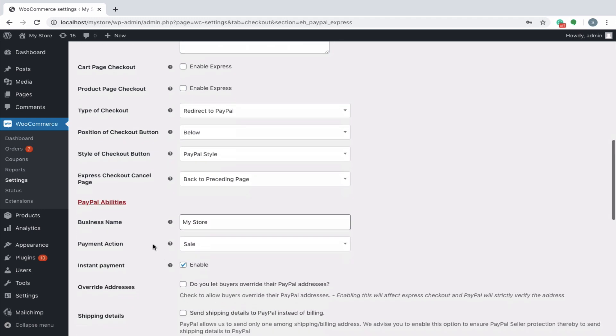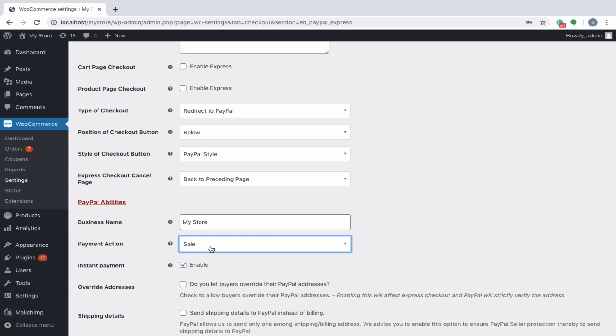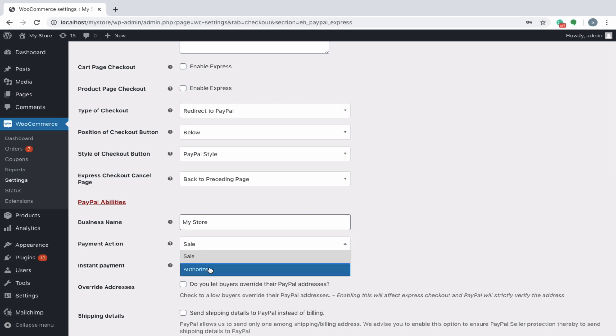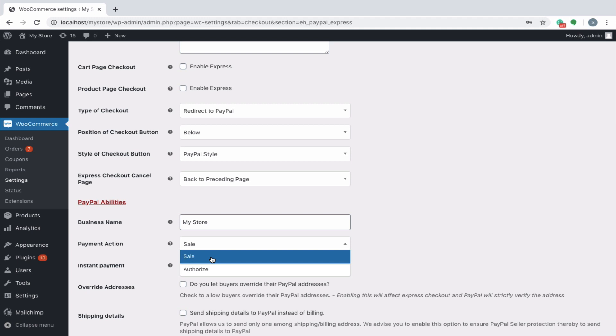Moving on to the PayPal abilities. Mention a business name that will be used for referring your store from PayPal in the field provided. Payment action consists of options sale and authorize, basically referring to the set of actions that have to be followed on initiating a checkout. The option sale will directly carry out the payment procedures by debiting the amount from the buyer and subsequently crediting it to the store owner.